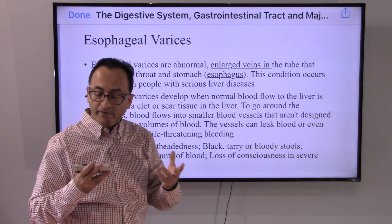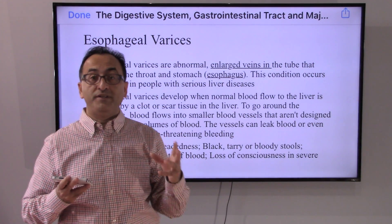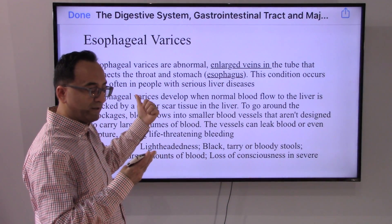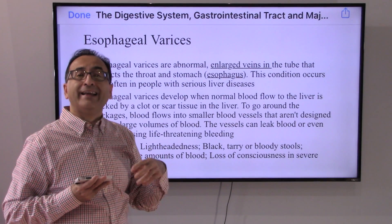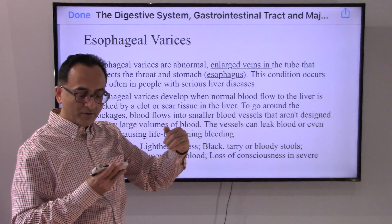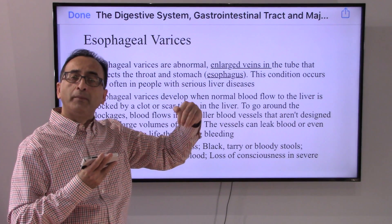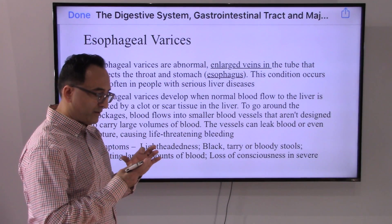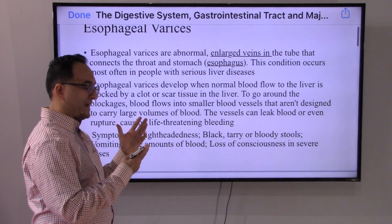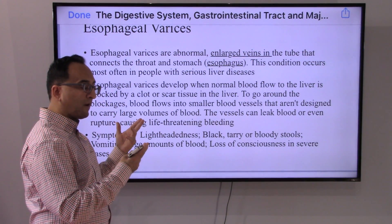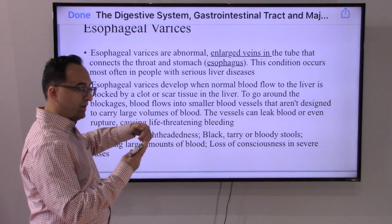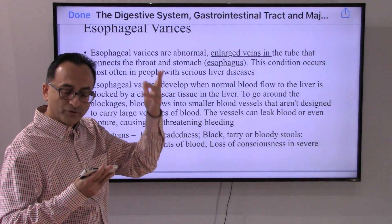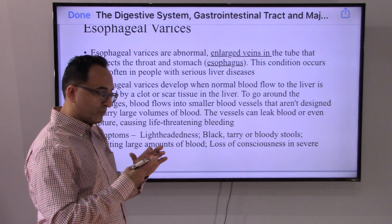Esophageal varices can occur when you have some sort of severe liver disease. The veins become enlarged, and as a result the blood does not flow through the typical route and is forced to go through small veins, which may rupture and bleed. By definition, esophageal varices are abnormal enlarged veins in the esophagus, occurring mainly with serious liver diseases such as cirrhosis or liver cancer.